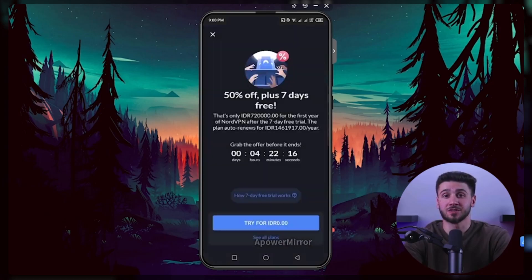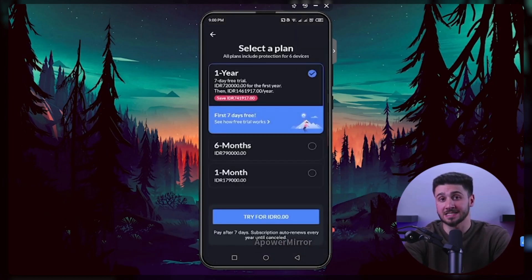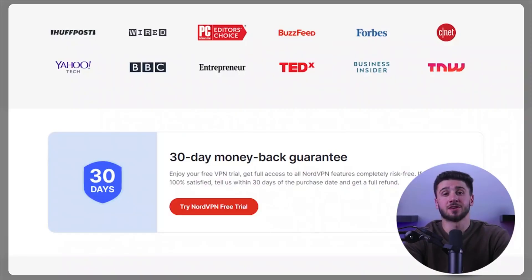You can cancel your free trial through the same Android device or by contacting NordVPN support.